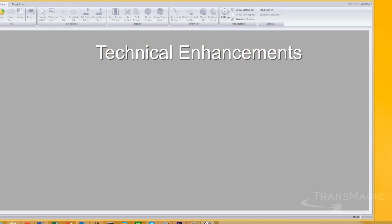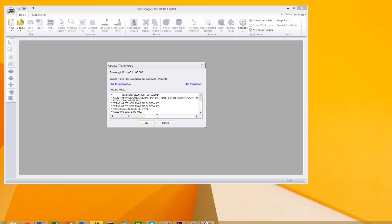A new web-based licensing system is in place with automatic updates. No more uninstalling and reinstalling. When an update is available, Transmagic will let you know. Just hit the Update button and go.